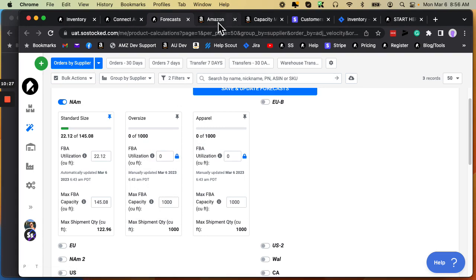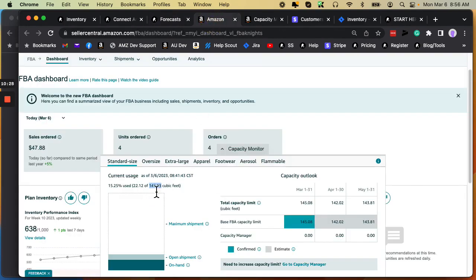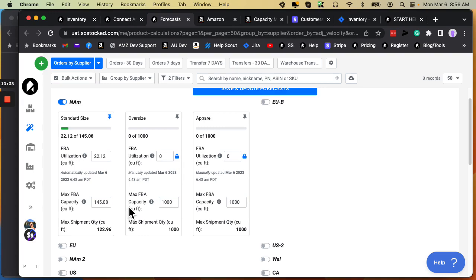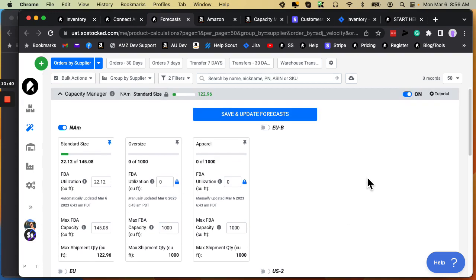And it will auto update this number if it's unlocked. If you want to leave it locked, then just every week go in there, copy, paste, copy, paste, save and update. Until Amazon builds an API that will auto update all this for us, which I'm not going to hold my breath, that is how the capacity manager works.